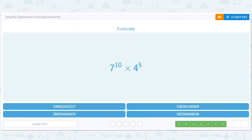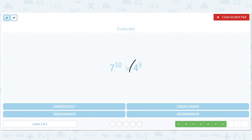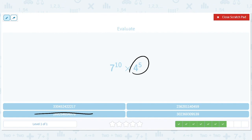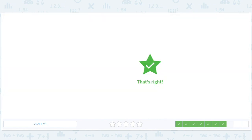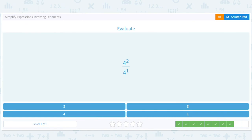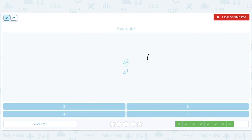Let's use some logic. This one we can just do — this is just 4 to the 2 minus 1, or 4 to the 1, which equals 4.